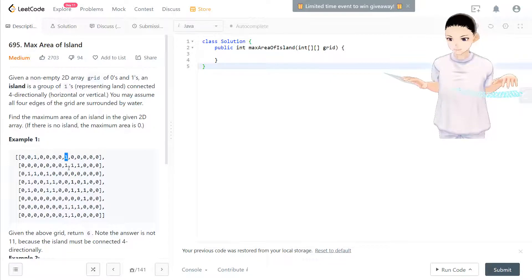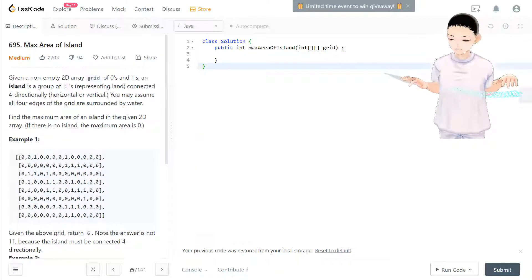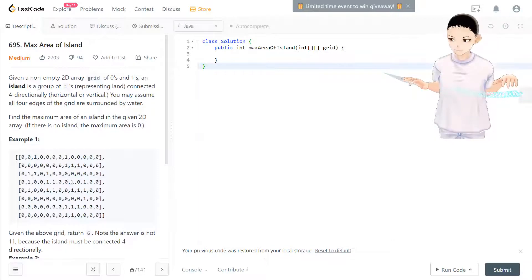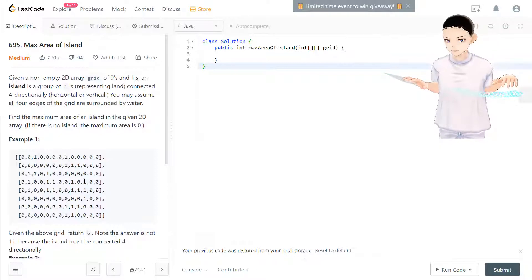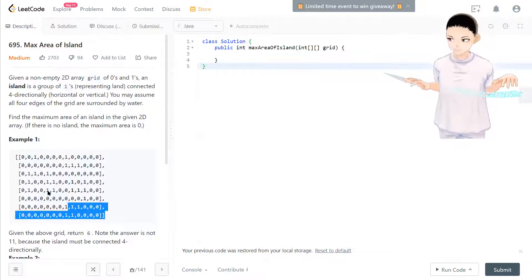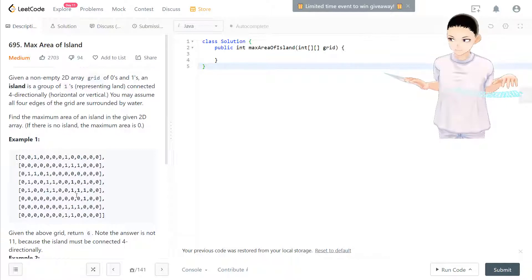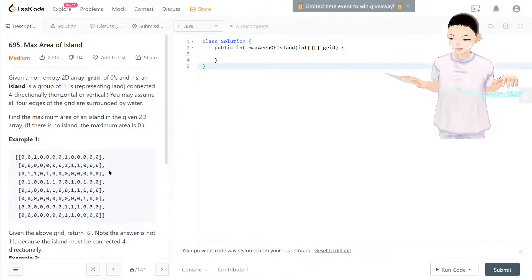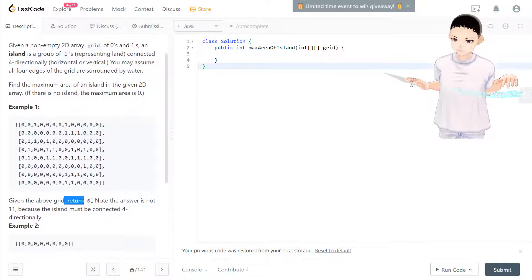Looking at an example, there's one connected to another one, and that one connects to two more ones — so this whole group is considered one island with area four. Then looking at the whole matrix, starting from the largest connected region, the maximum area is six, so it returns six.